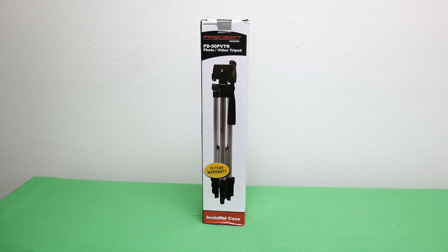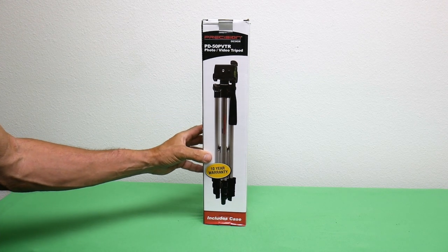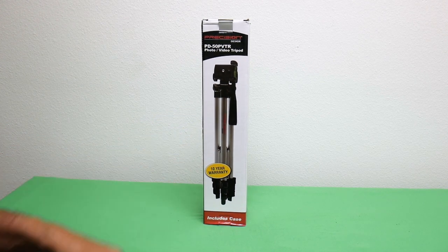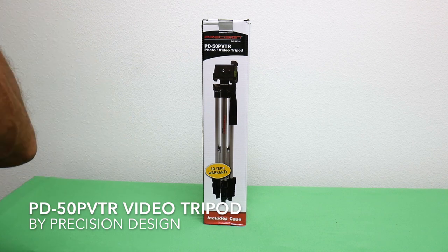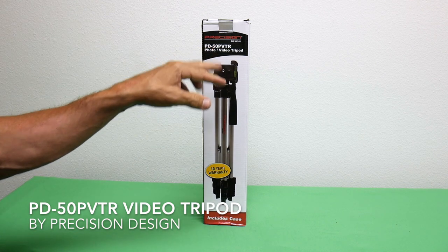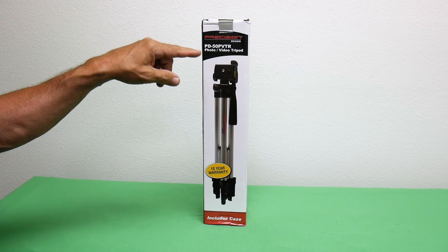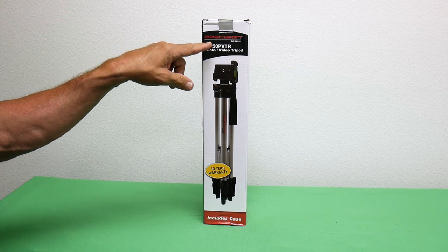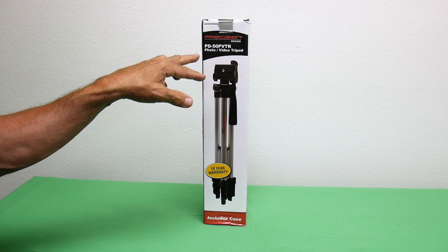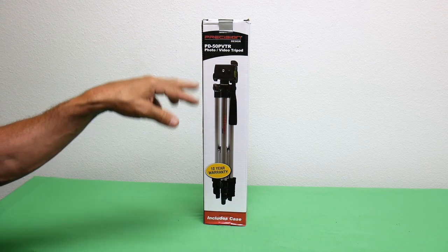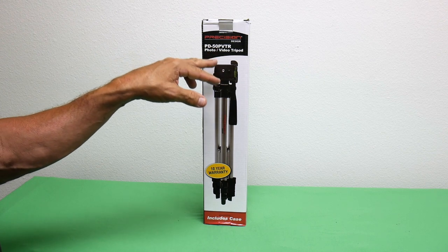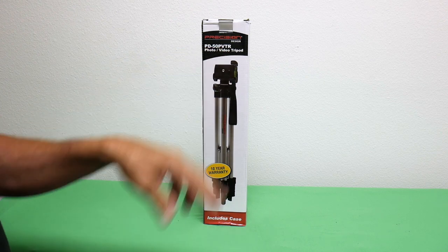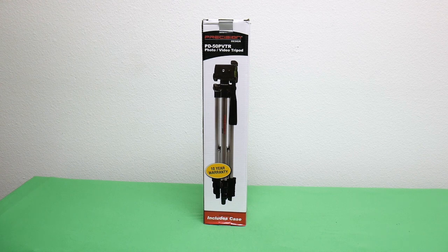Hello, the next item we're going to be looking at is a tripod for a video camera or a regular still photo camera. This one is made by Precision Design, model number PD-50 PVTR. Let's open this up and see what it's like.